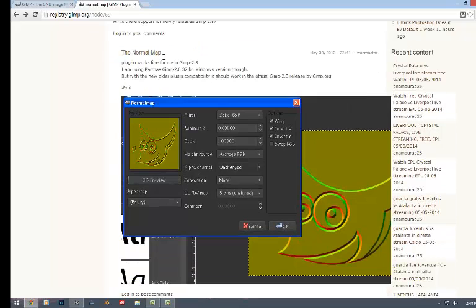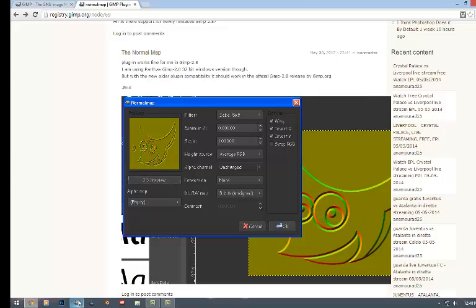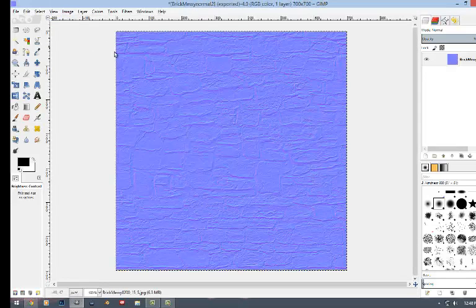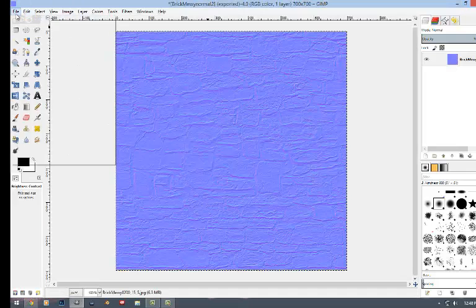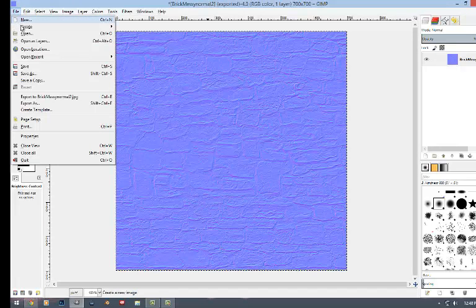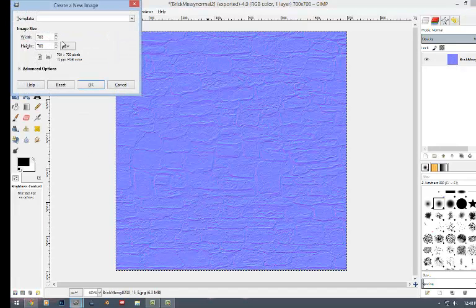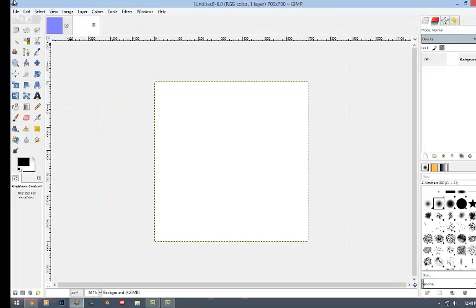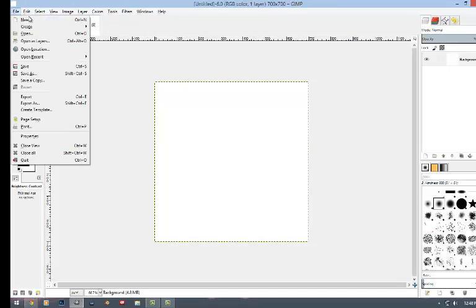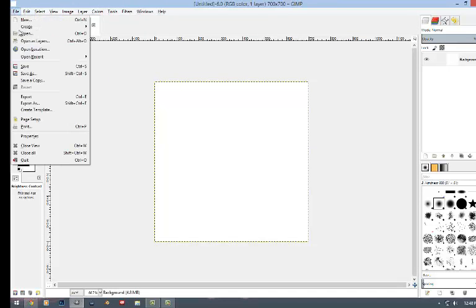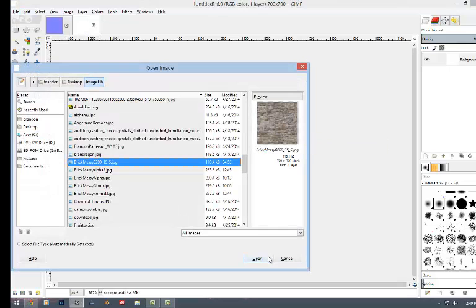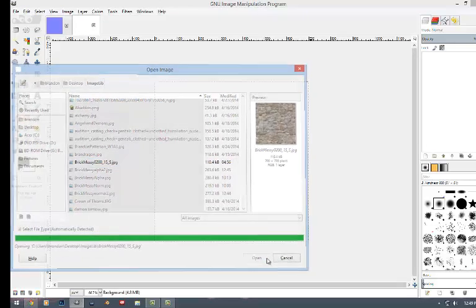Once you get all that installed, you'll open up GIMP and as you can see I've already done these two here. And then I'm going to do a new one. And what I'm going to do is I'm going to open the texture I want to use, which is this. I'm going to open it.